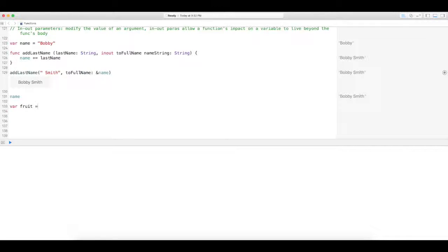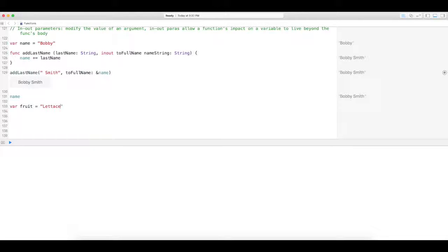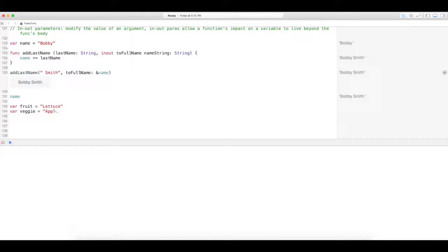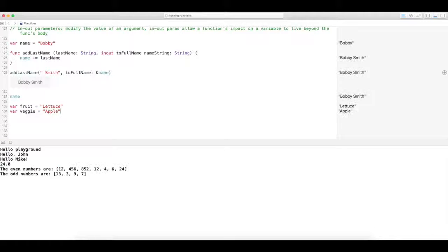And we're going to equal that to lettuce. You know, lettuce is not a fruit, right? That's why we're going to swap values. And then do vegetable or veggie. And I'm going to say this is an apple. So we know that those two are not accurate whatsoever.